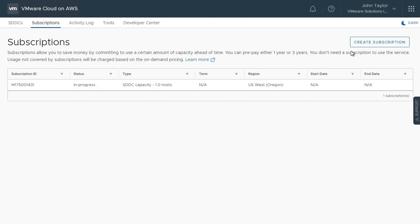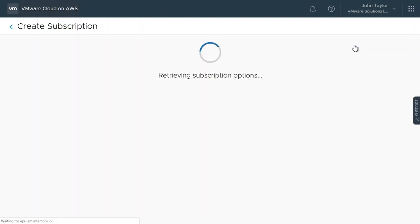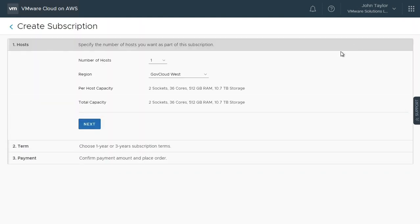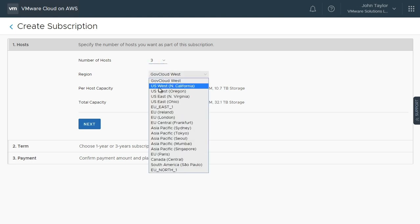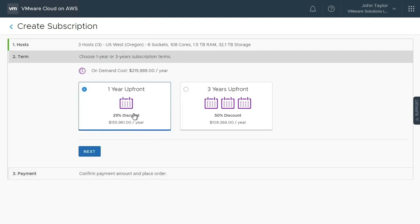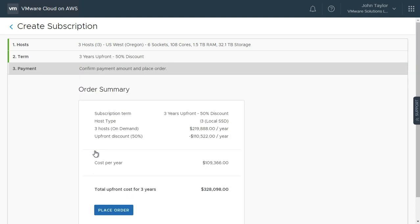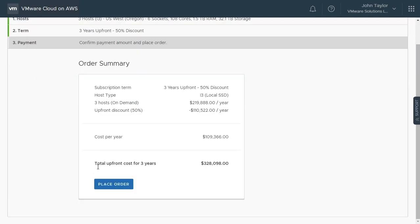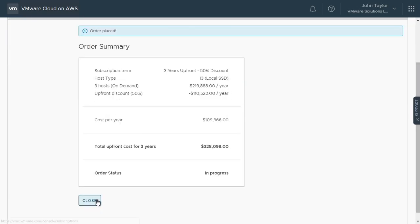We will click the Create Subscription button again and add three more host subscriptions to the U.S. West, Oregon region. This time, we will choose the three-year subscription and follow the same process to place the order.